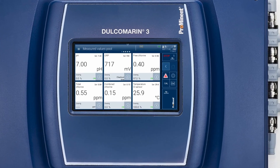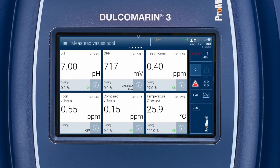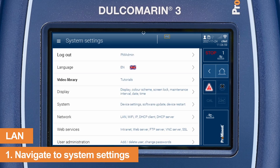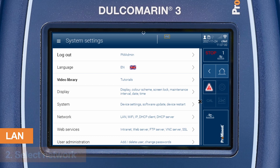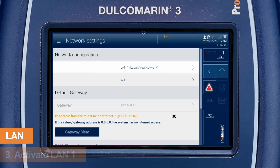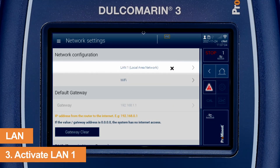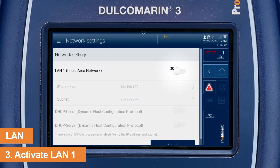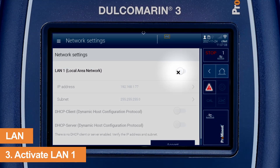Let's start with the first way. The Dulcomarine 3 has to be connected to a router by a LAN cable. Click on the gear to open the system settings. Select the option Network. Click on LAN 1 to configure the local area network. Ensure that the LAN button is activated.